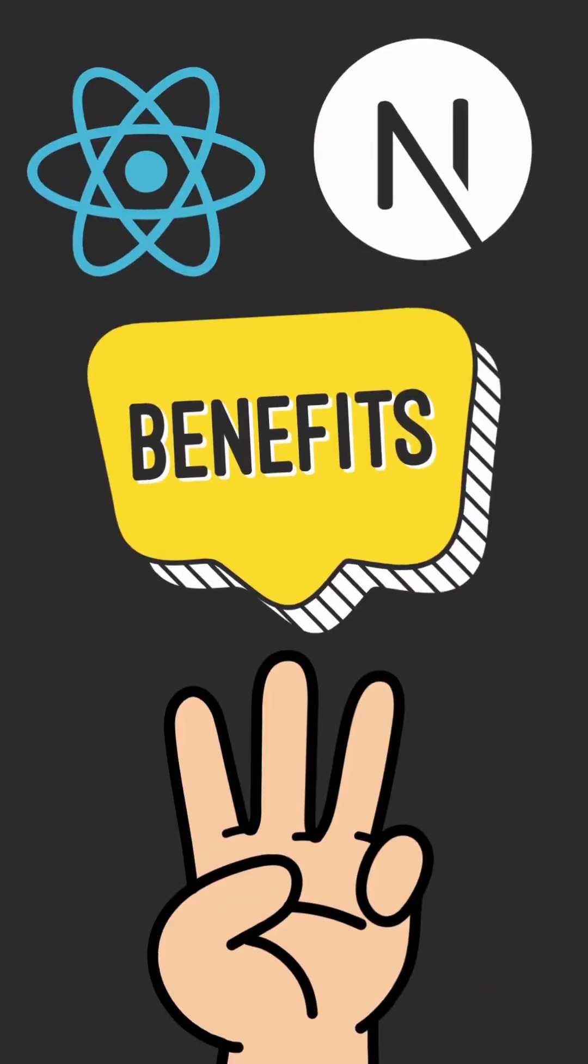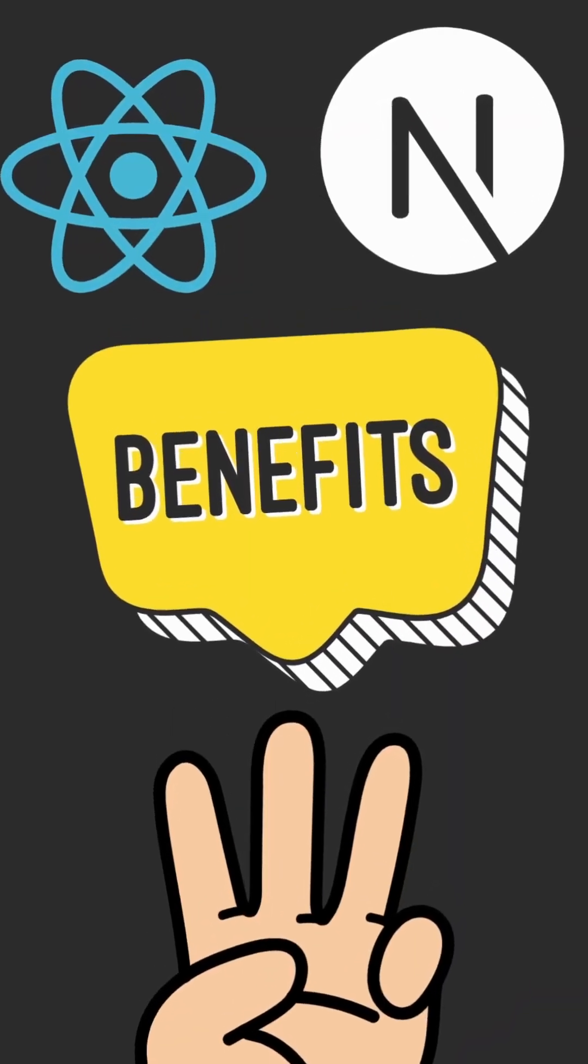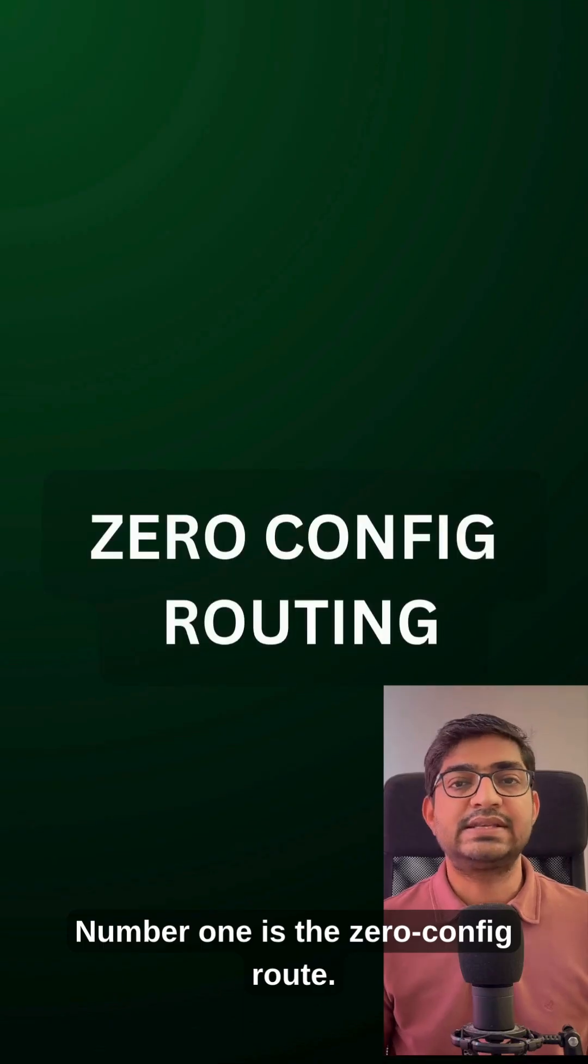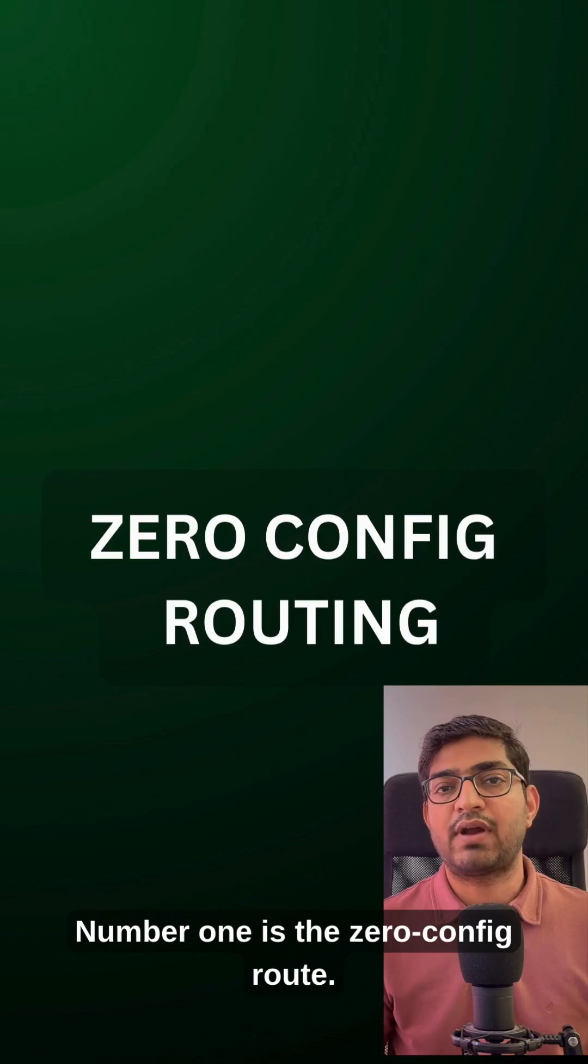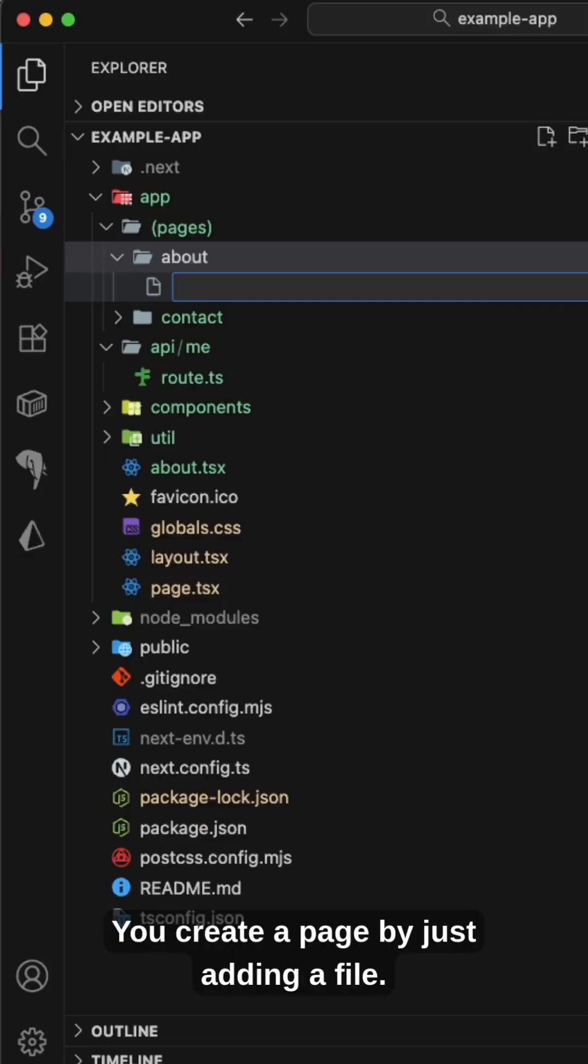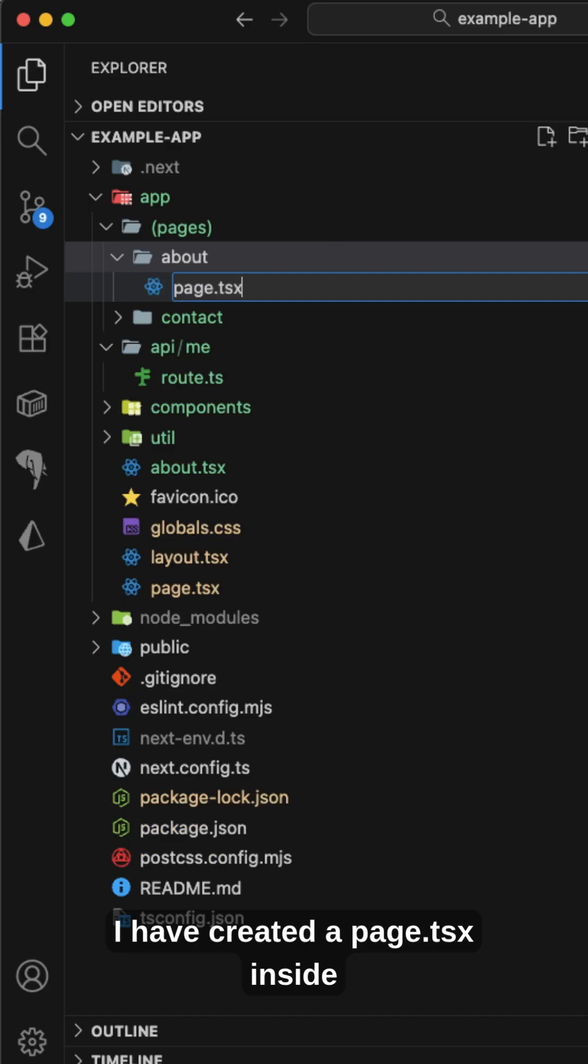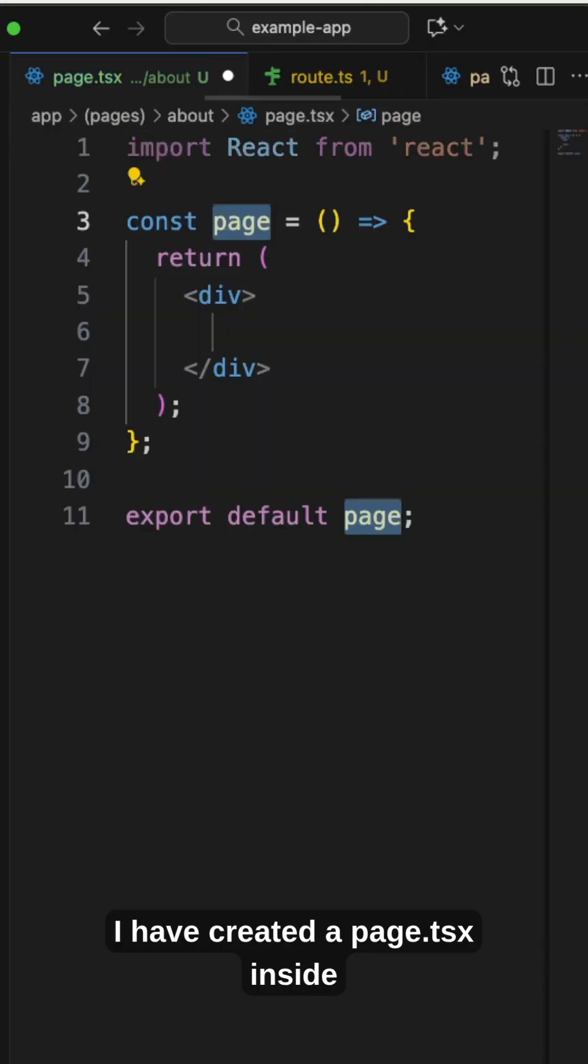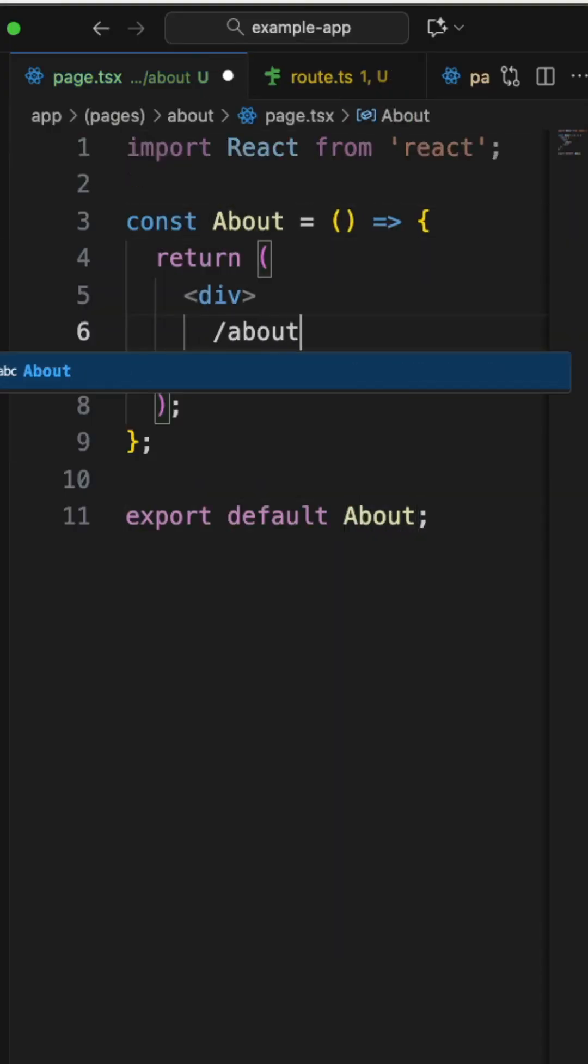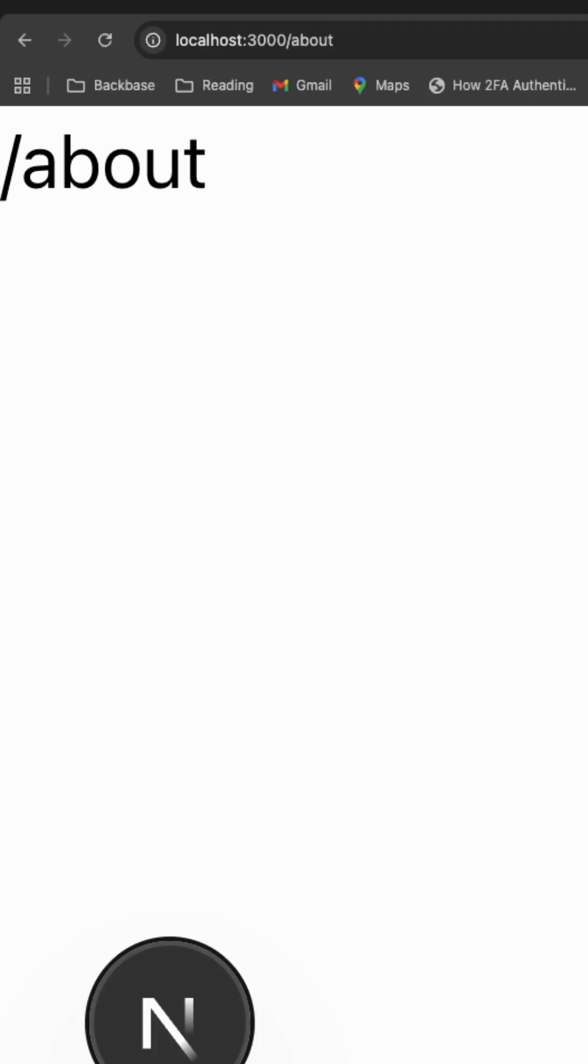Now Next.js offers three core benefits over React.js. Number one is zero config routing. You create a page by just adding a file. Let's see an example. I have created a page.tsx inside the about folder and you can see the route as /about.